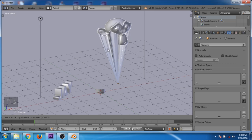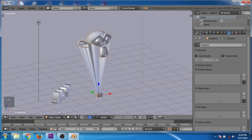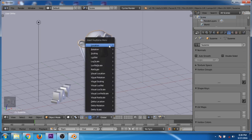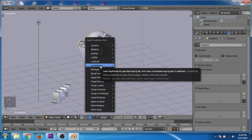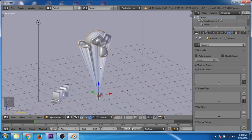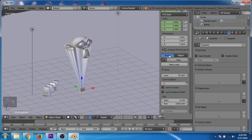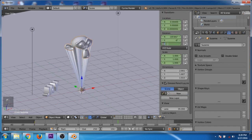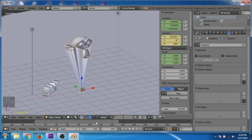Select this part, then this part, and press Ctrl+P to parent them. Now select the monkey. Go to the first frame and press I to insert a location, rotation, and scale keyframe. Now go to frame 150, insert a rotation value of 360 degrees and press I to insert a keyframe. Now change the end value of frames to 150 and let's play.